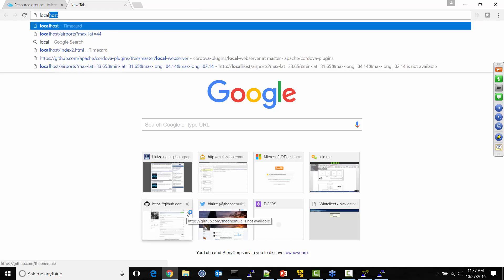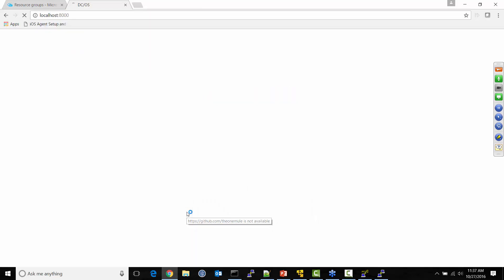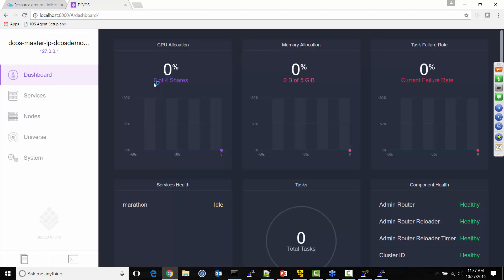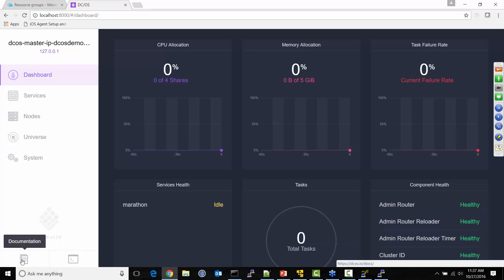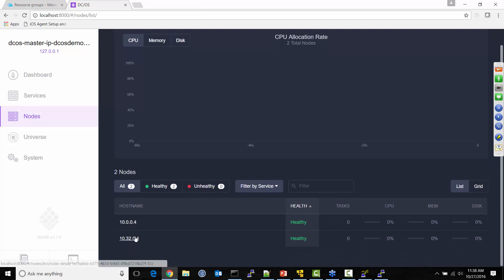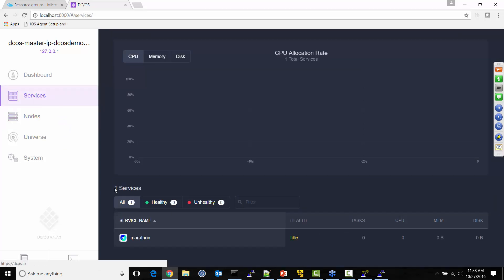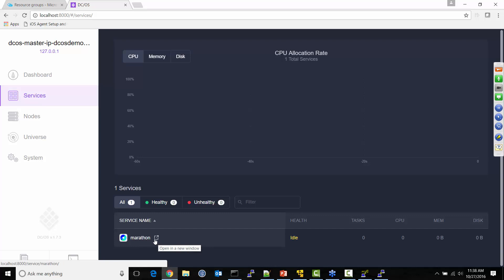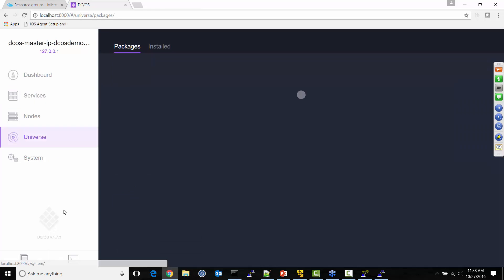Let's go to localhost:8000 and this should launch DCOS. This is the DCOS portal — it gives you a graphical user interface as well as a CLI you can download and install. You can see there are two nodes configured for this instance of DCOS — the private side and the public side. Clicking on Services shows what's running. Marathon is what you actually use to deploy things on this instance of Azure Container Services using DCOS.